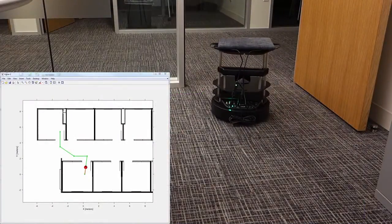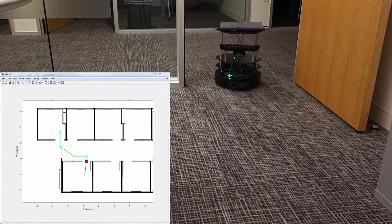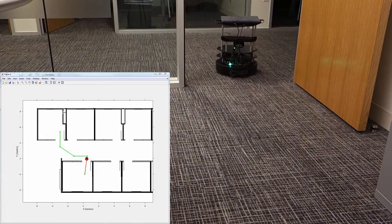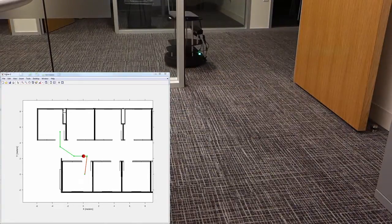Once you are satisfied with the prototype of your algorithm, you can use the same code to drive a real robot.